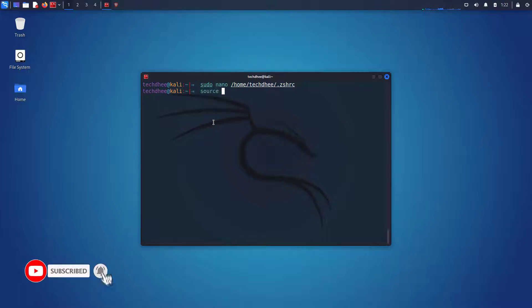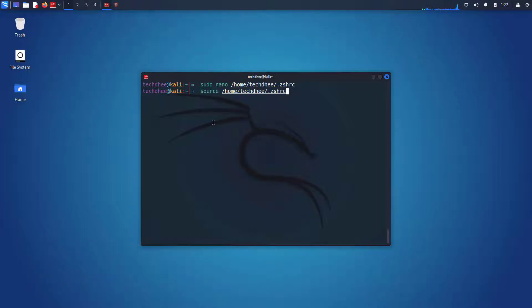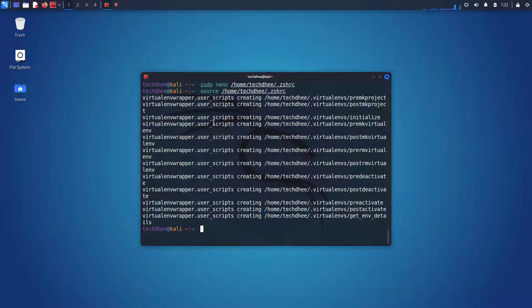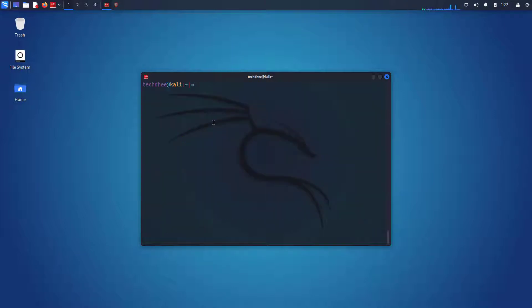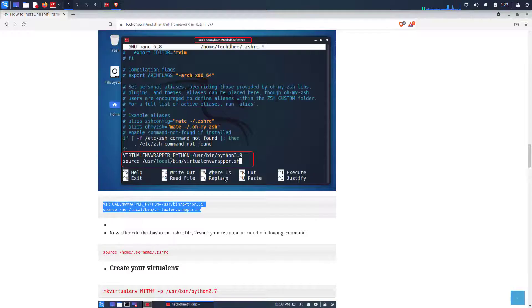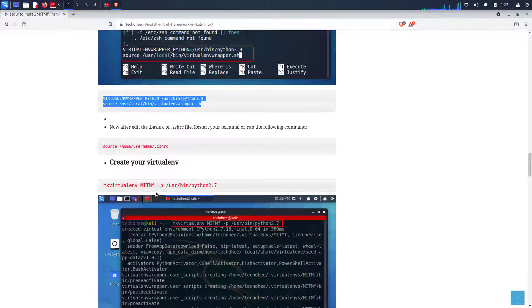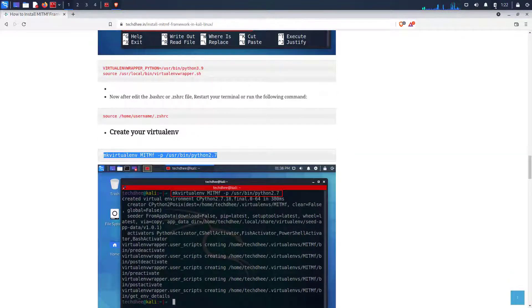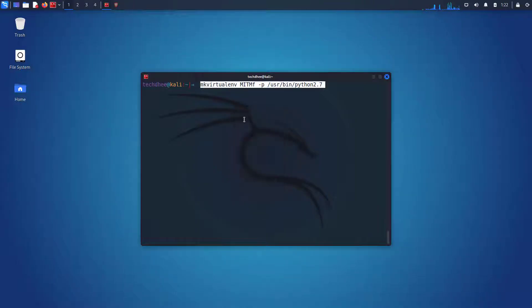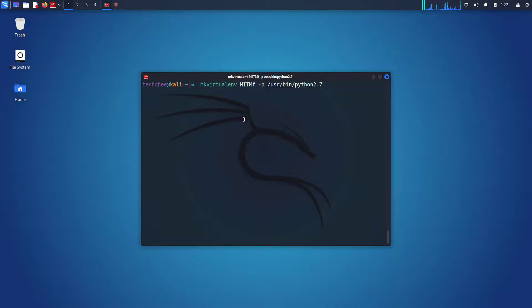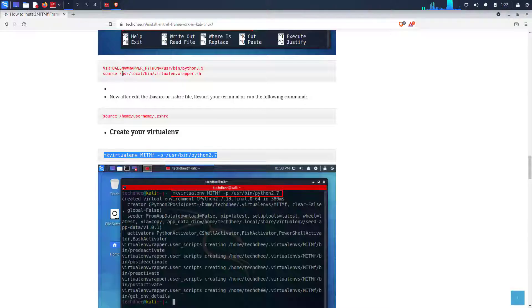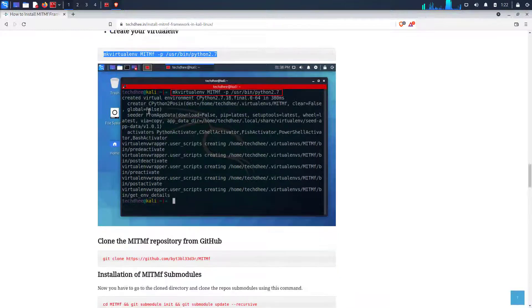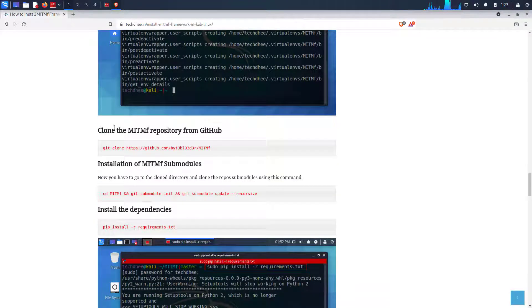Now you have to run this command in your terminal. The source command can be used to load any functions file into the current shell script or command prompt. Now copy the next command and paste it into the terminal. Make sure you run all commands one by one. Do not skip any commands here.